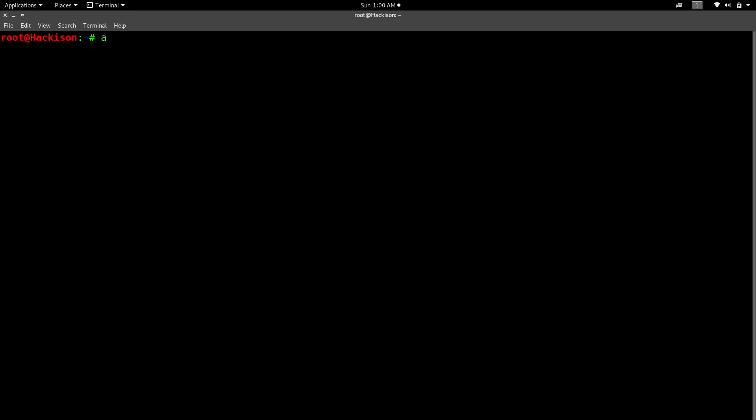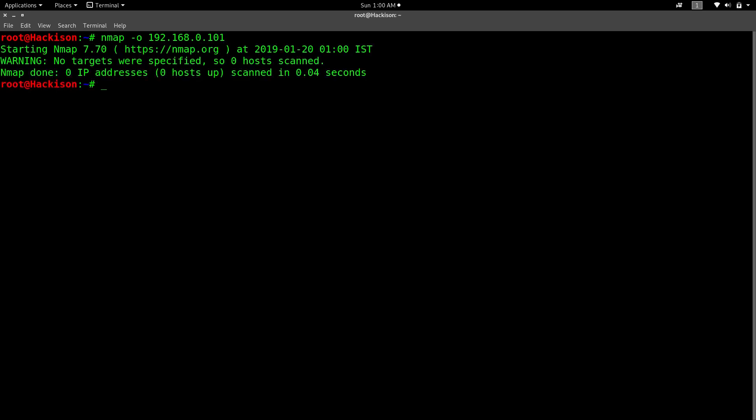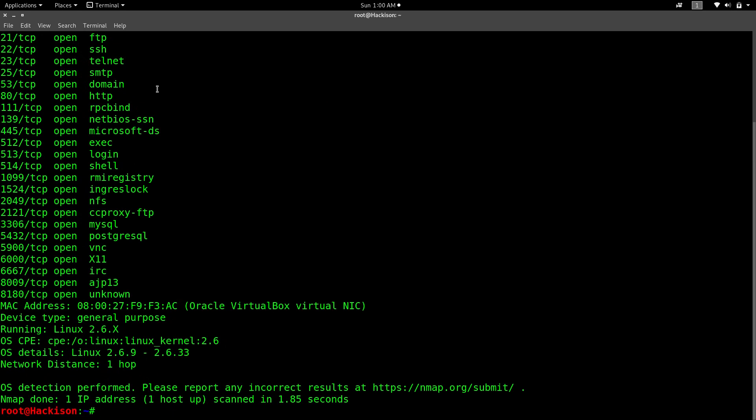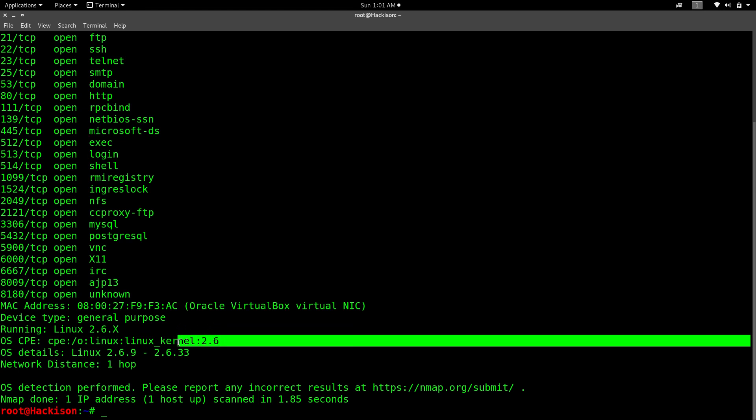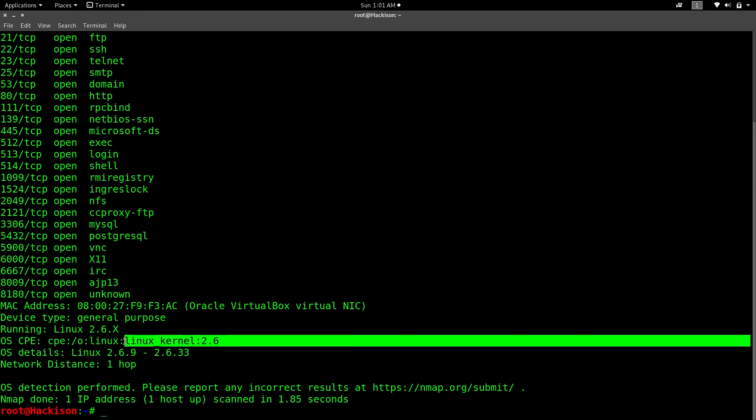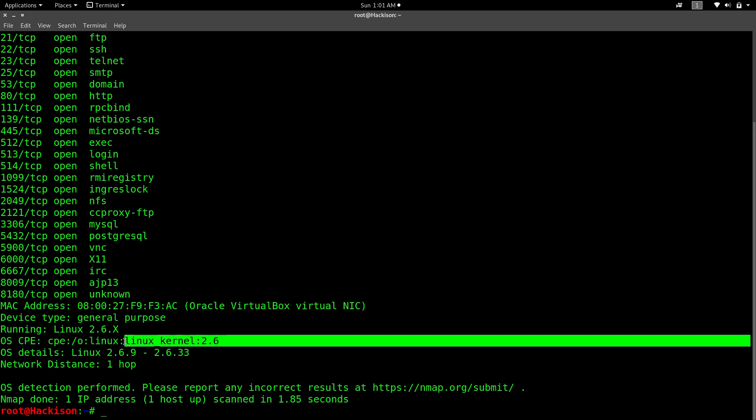Type nmap -O followed by the IP address 192.168.0.101. It's capital O. You can see it has confirmed that this particular operating system is running under Linux kernel version 2.6. Now you can even search exploits for this particular kernel and try to exploit it.